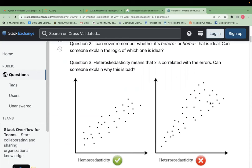Homoscedasticity means residuals are in a narrow range, left to right, diagonal, upwards. If you have a good fit model with a good R-squared, residuals will be in a narrow range. The heteroscedastic pattern looks like a flower bouquet. Heteroscedasticity is used in time series; multiple linear regression requires homoscedasticity of residuals.